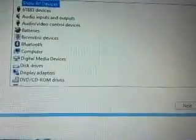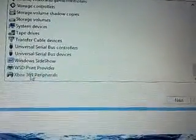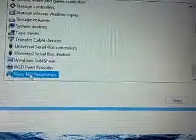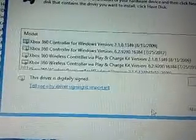Okay, now you're going to scroll all the way down to Xbox 360 peripherals. Give it a second. This might take a little bit.